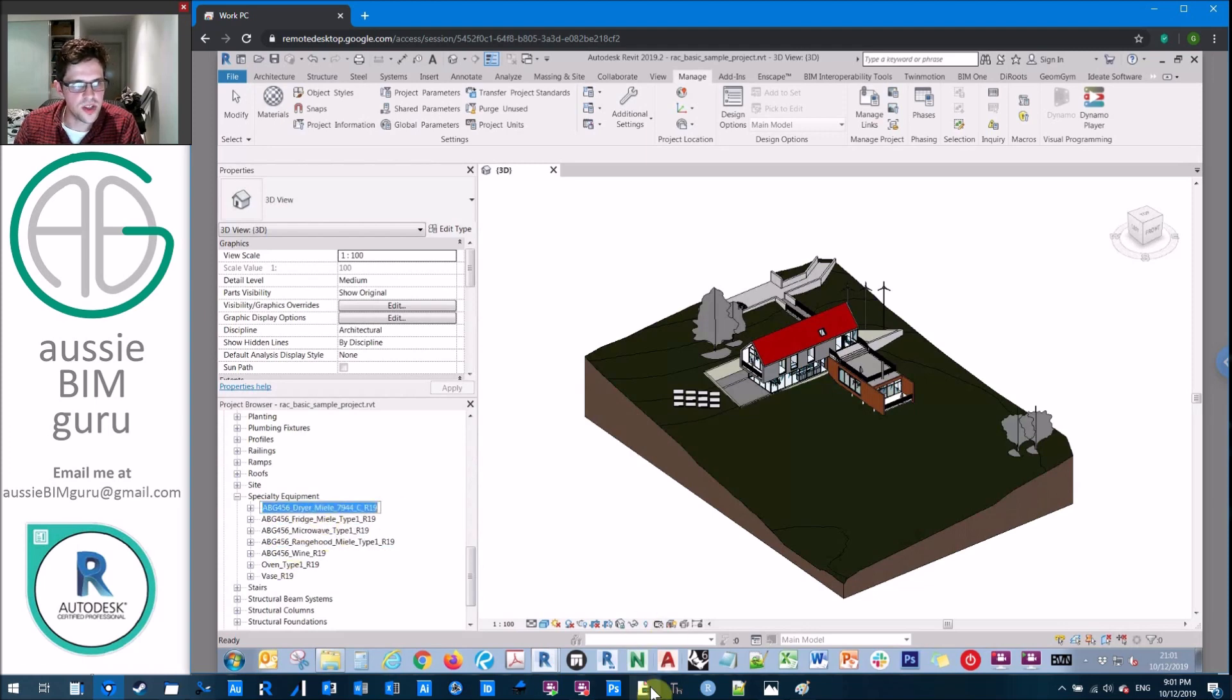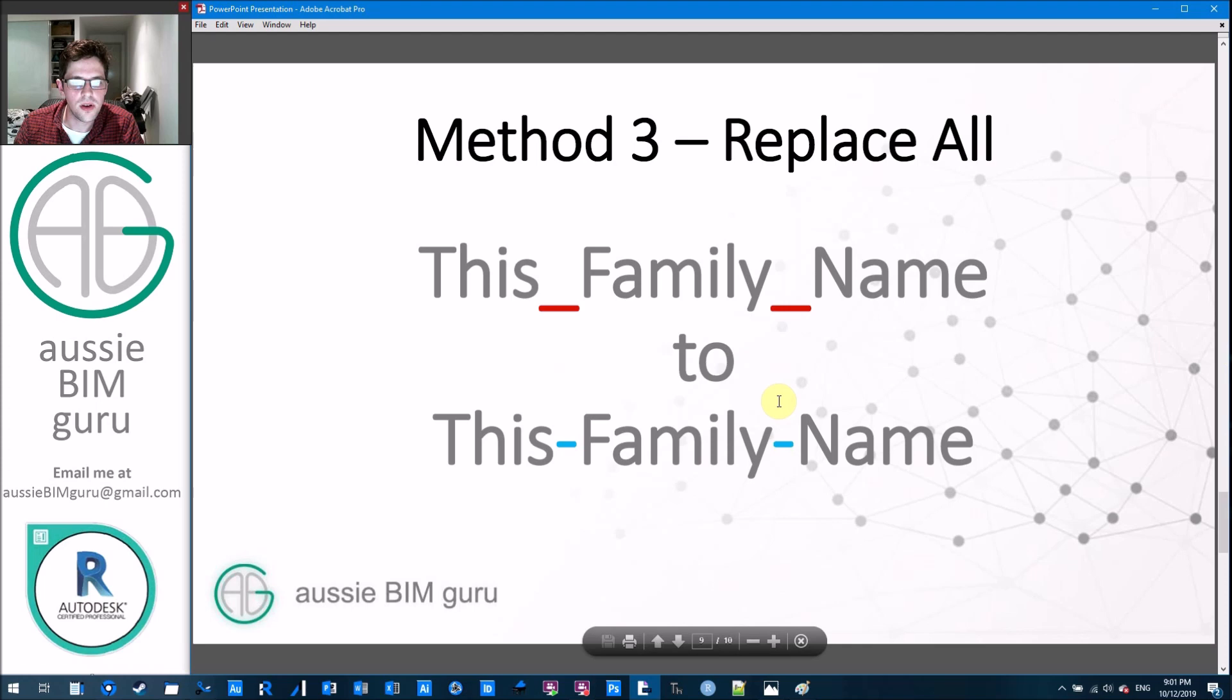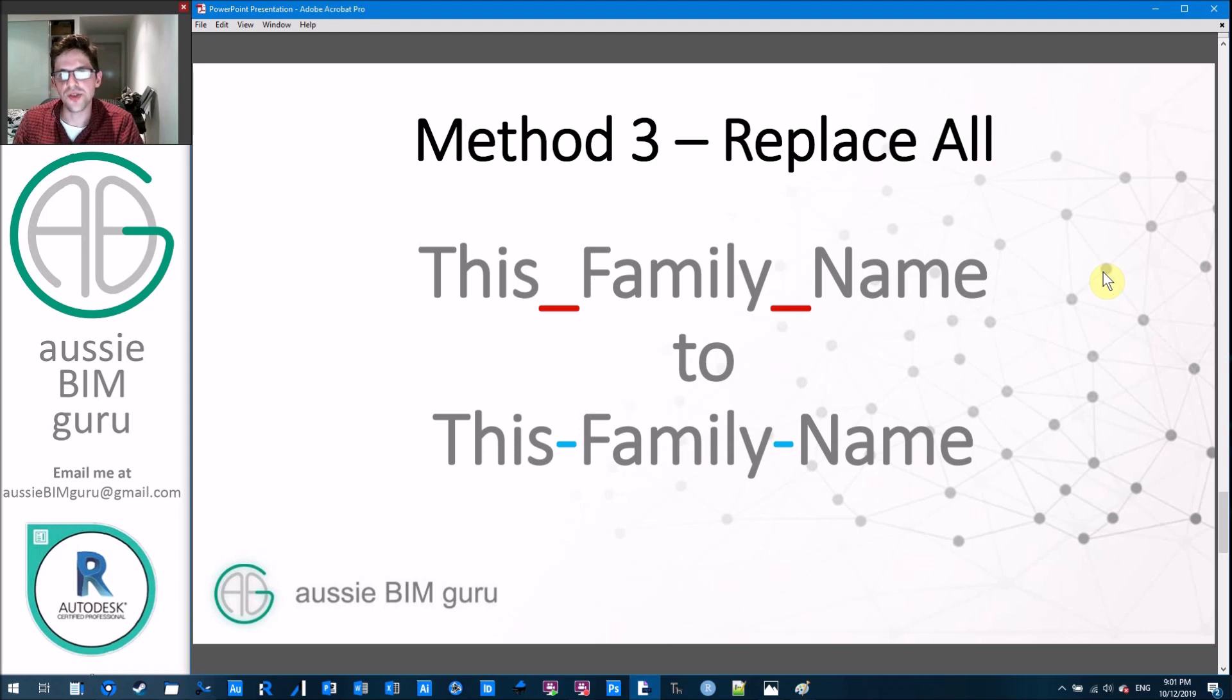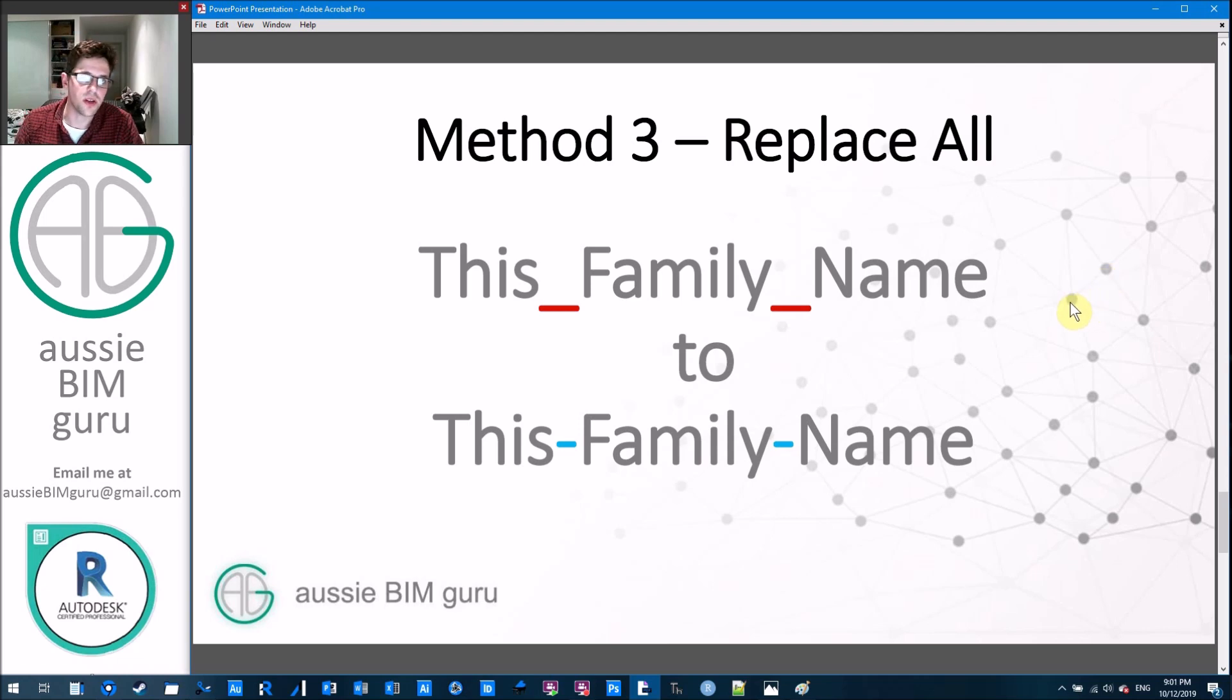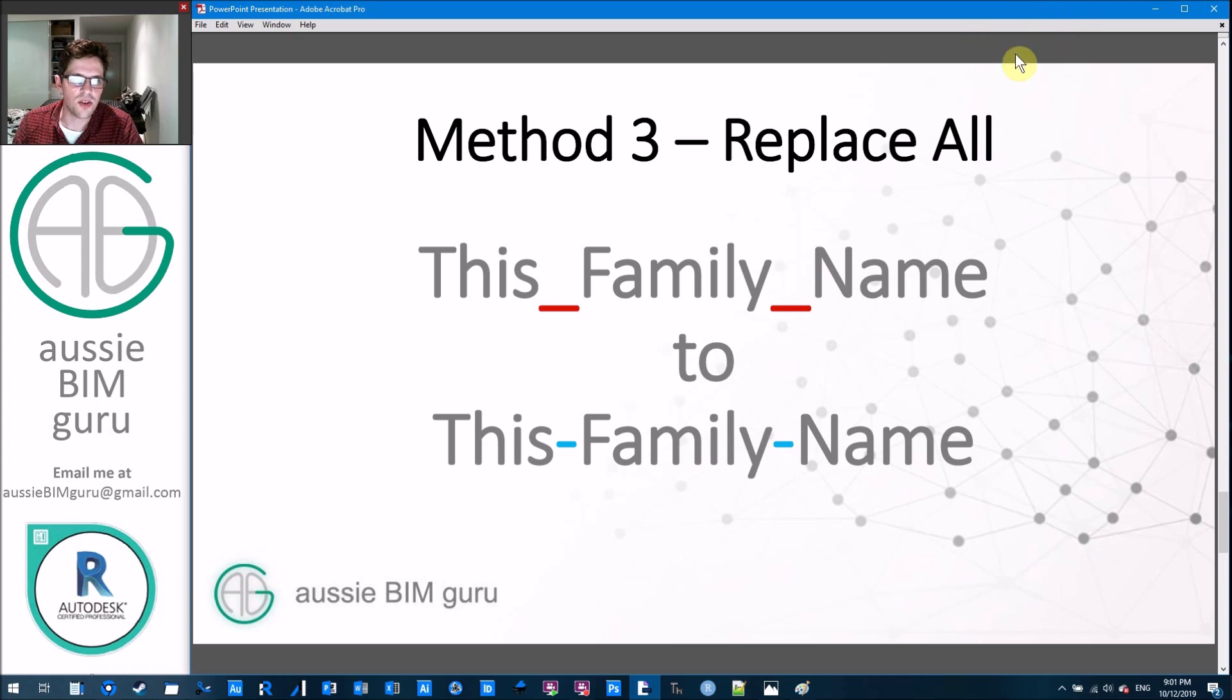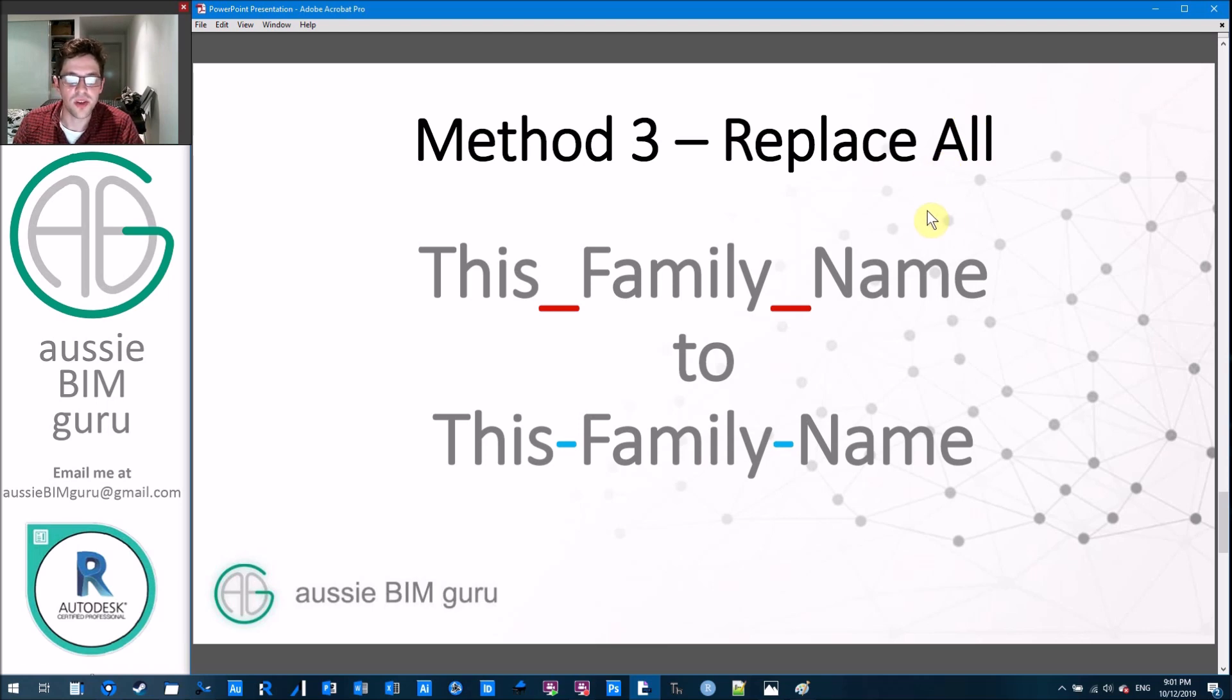We're going to look at one more example now, which is a more complicated method, which is to replace all occurrences of a character or a phrase or a string. This is really common if you need to change all your underscores to dashes or your dashes to underscores, for example, because sometimes you might work on a project with a client who has specific data requirements about how their data needs to be separated. This can be a really handy method to quickly come in and change over the data standards, because assuming your company probably typically has a standard for what separators they use. But this is a handy way of doing it when you're not just looking for the prefix of a family name.